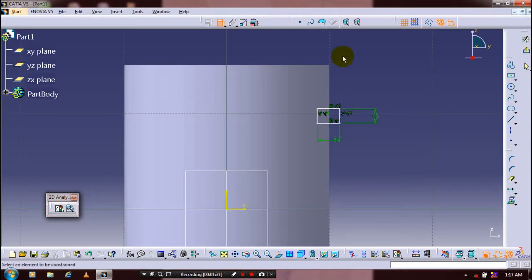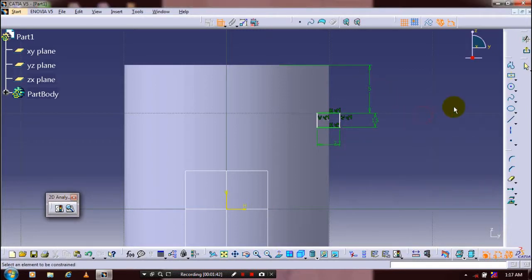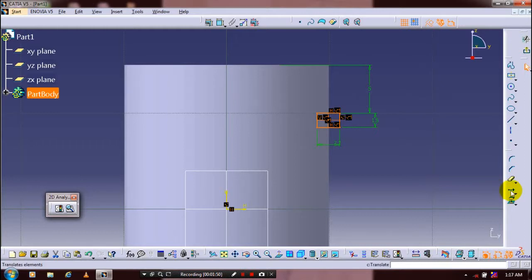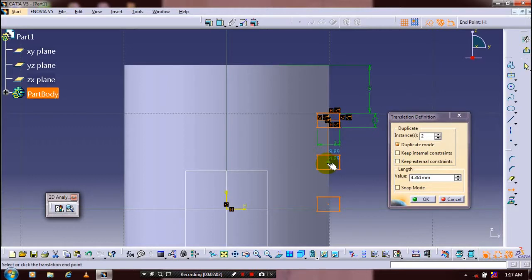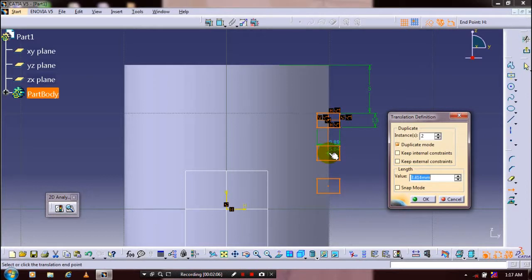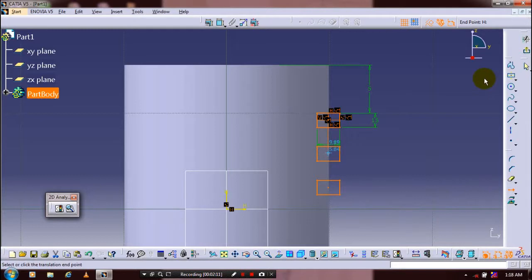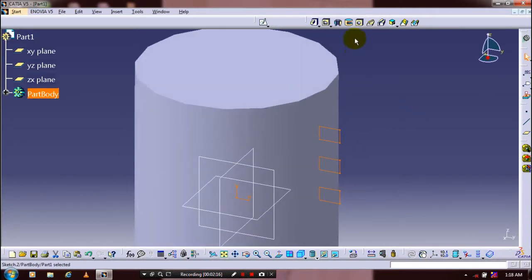After creating a single rectangle, we can utilize it using the Translate feature. So after specifying the required dimensions, you have to select your rectangle and then use the Translate feature. Specify the number of instances to be produced and click a point as a reference. Then drag the rectangles — you have to specify the value, which defines the in-between distance of the rectangles.